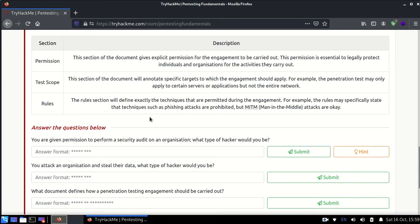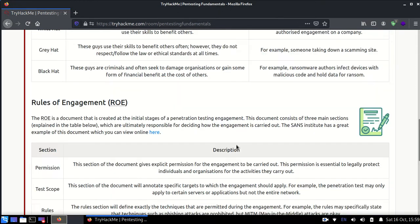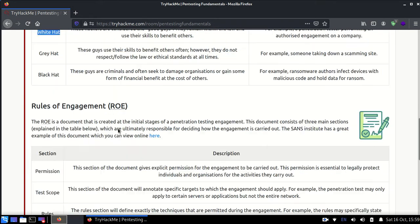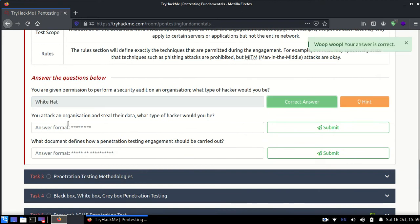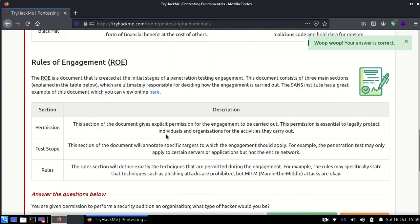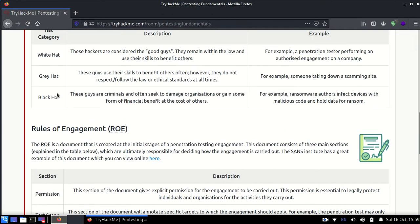You are given permission to perform a security audit on our organization - what type of hacker would you be? If you have taken a permission and everything, then it would be a white hat. White hat are the people who take permission and are the good guys. Second is if you attack an organization and steal their data - what kind of hacker would you be? You will be a black hat hacker because these are the bad people who are stealing their data.